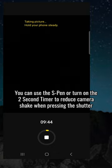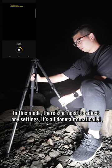You can use the S Pen or turn on the 2 second timer to reduce camera shake when pressing the shutter. In this mode, there's no need to adjust any settings, it's all done automatically.